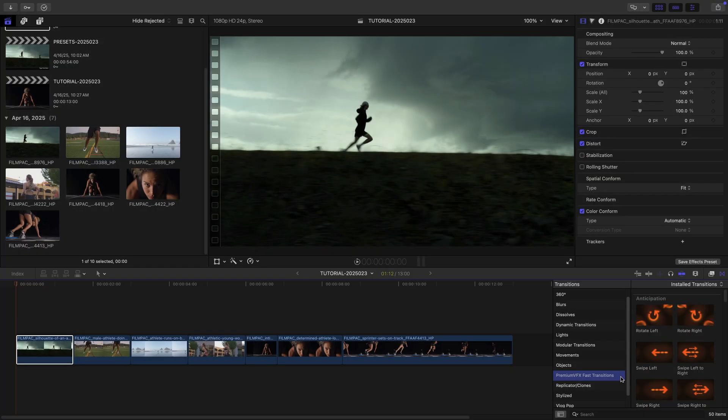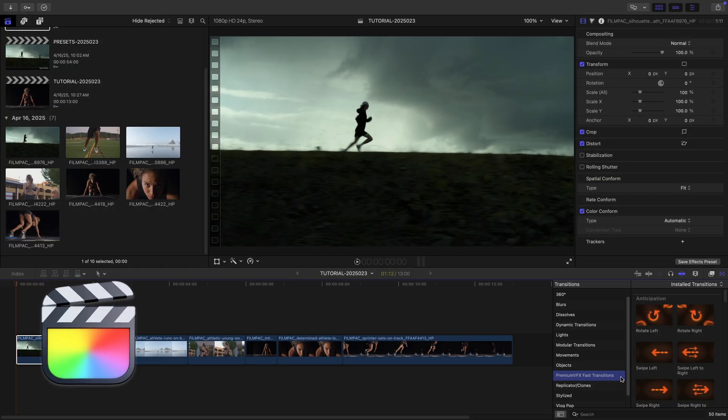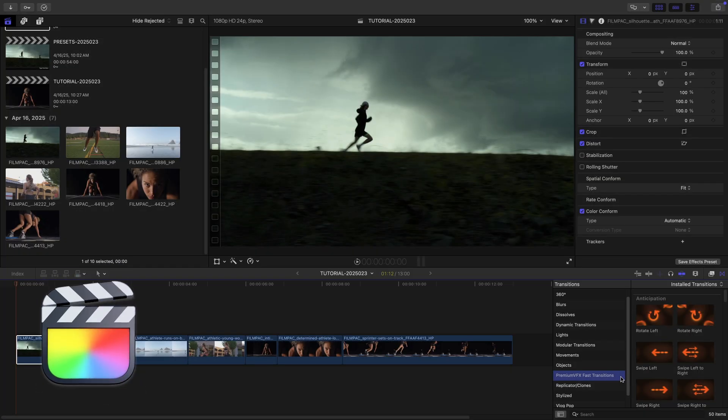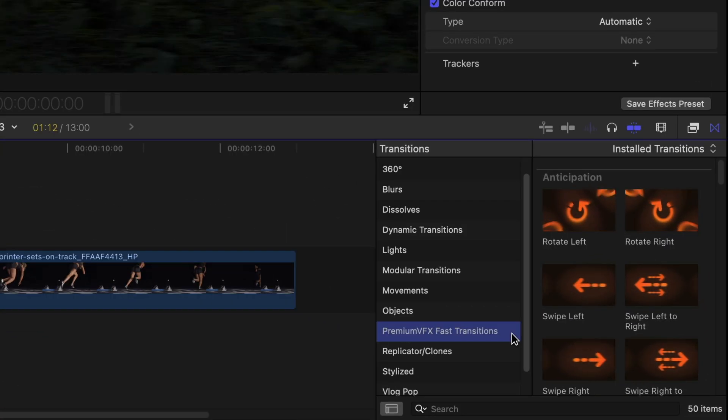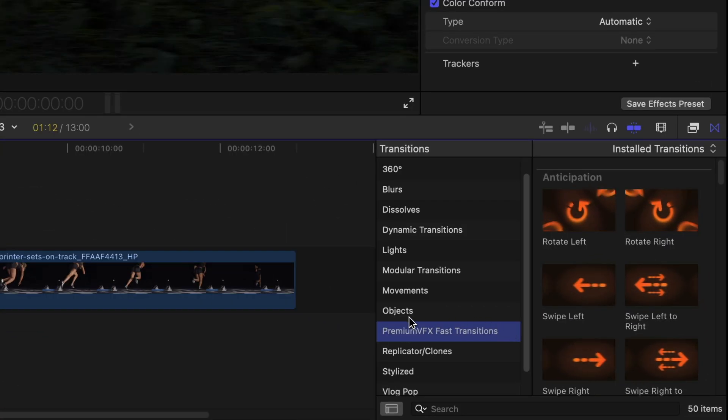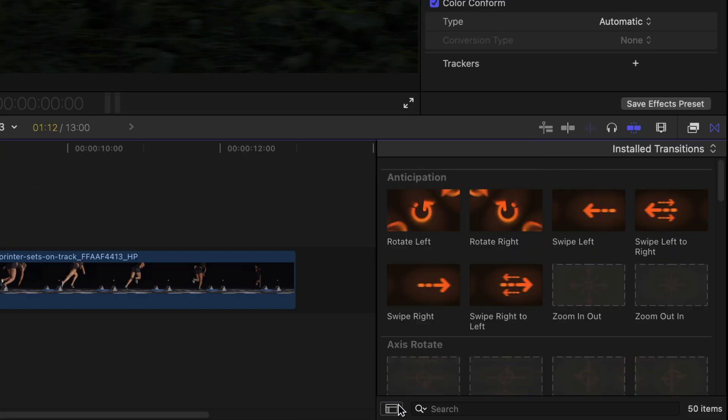This product was created exclusively for Final Cut Pro. You can find it in the Transitions Browser under Premium VFX Fast Transitions.